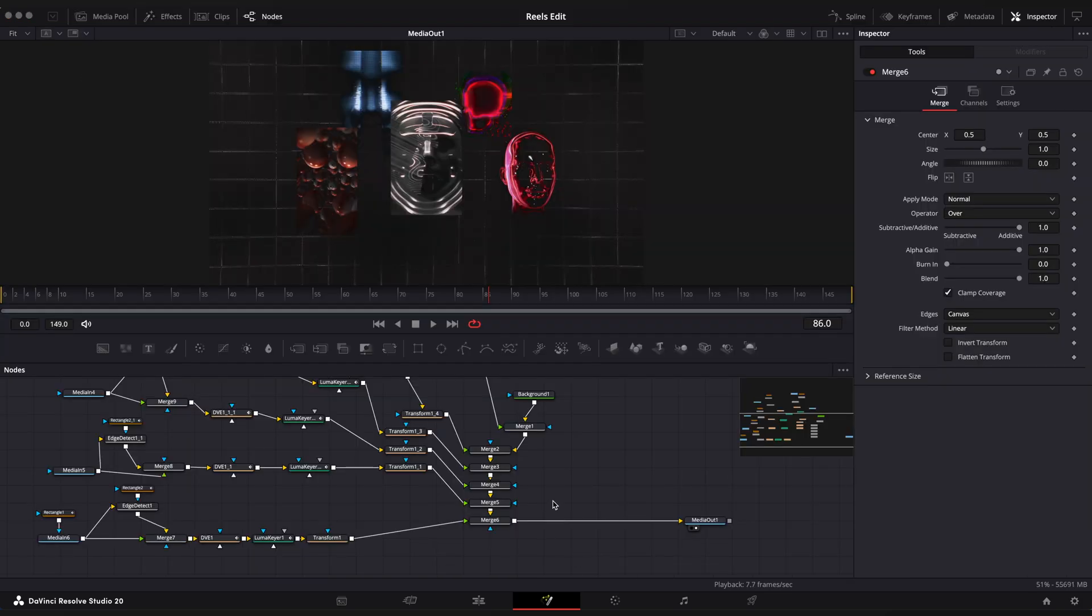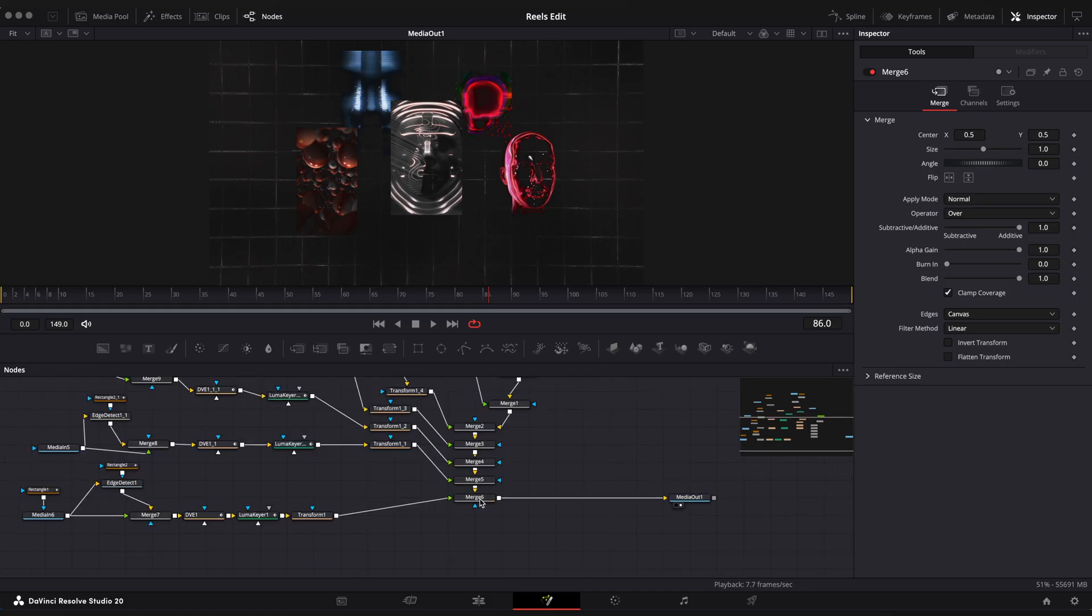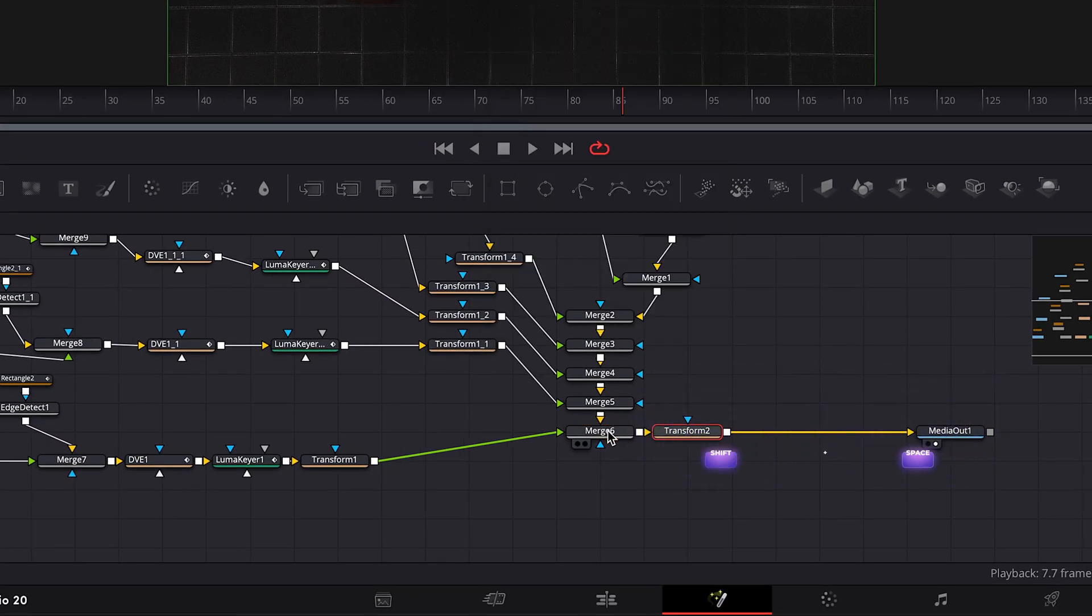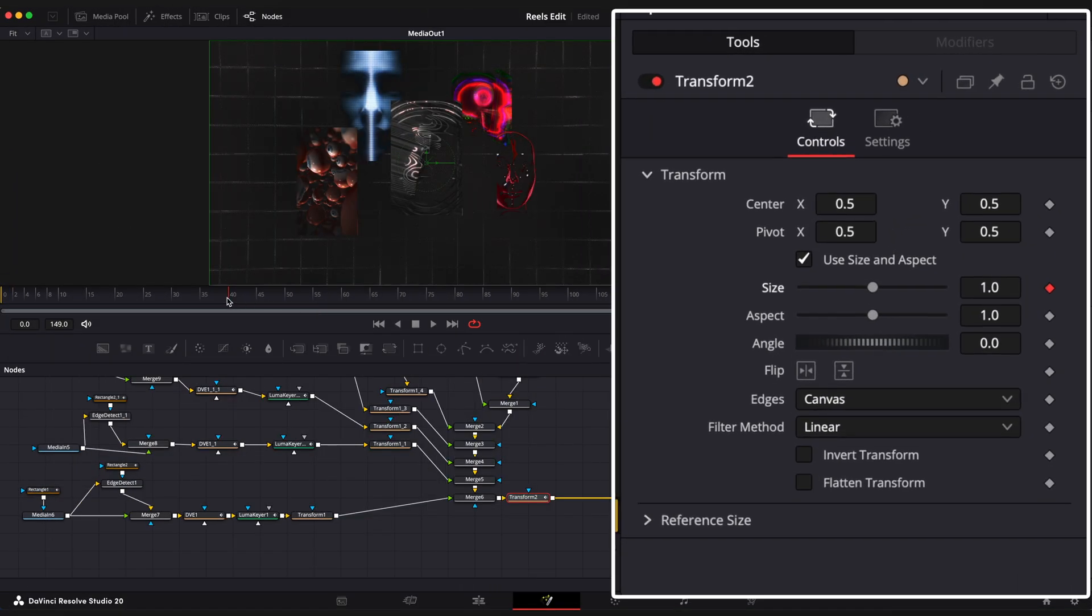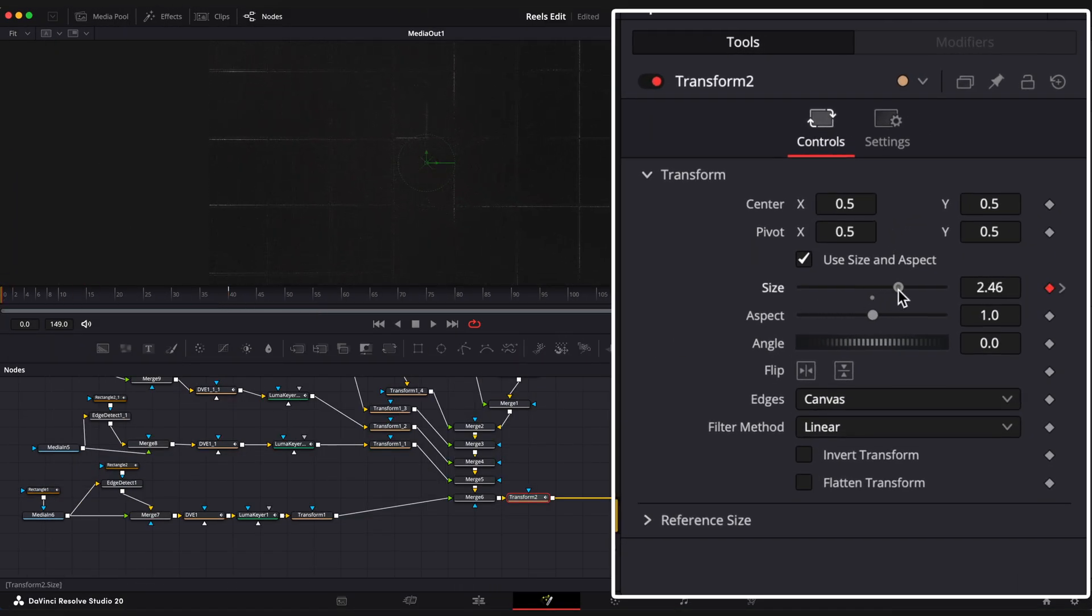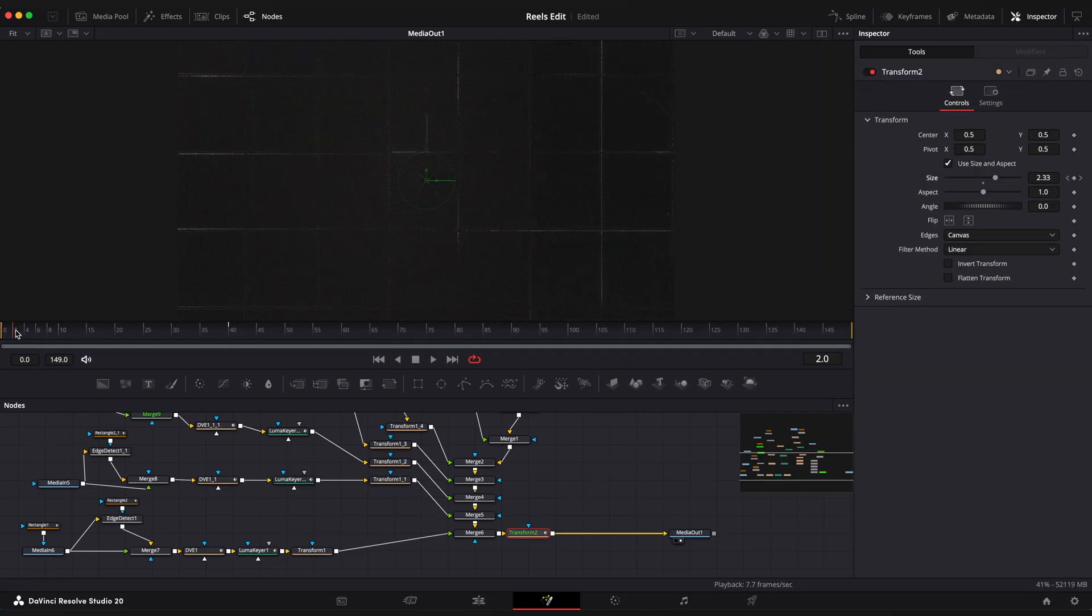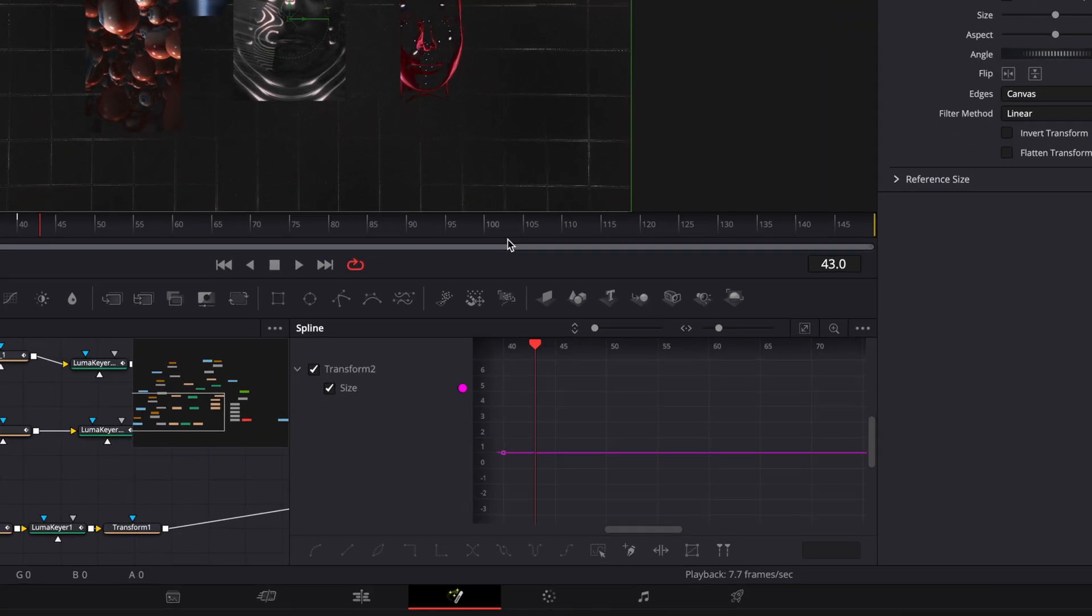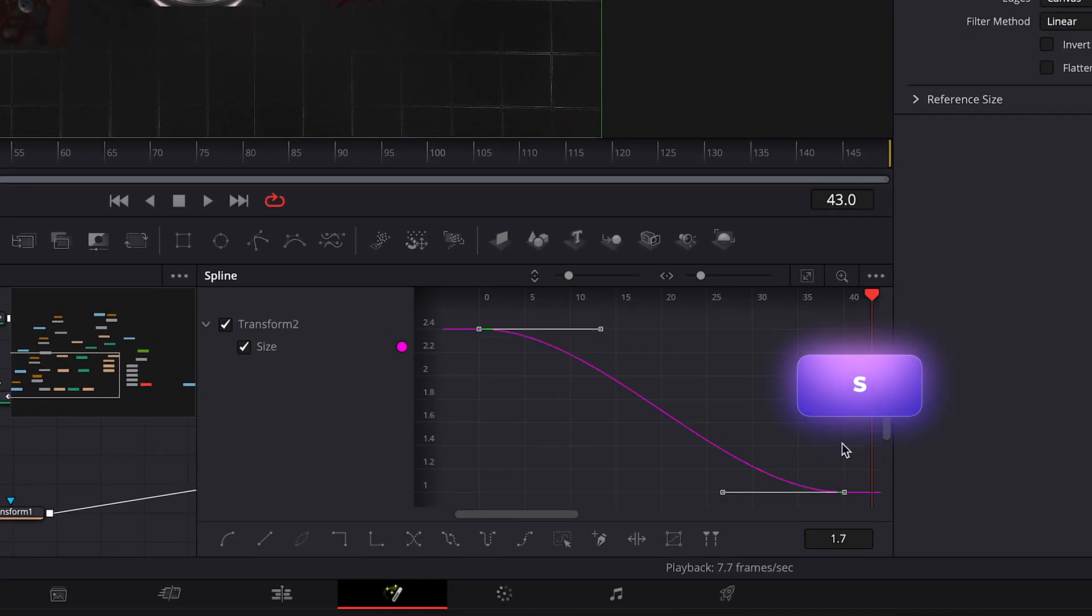Okay next we need to add motion to the scene. Select merge 6 node, shift space and apply transform node. Hover playhead to the 40s frame. Set keyframe on size, step on the first frame and change size to around 2.4. Open spline editor to ease keyframes. You can drag right slider to create a gradual stop in motion at the end.